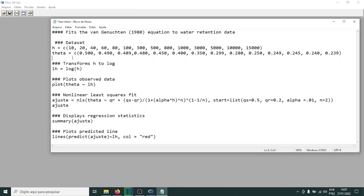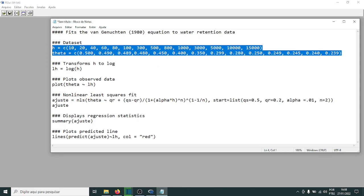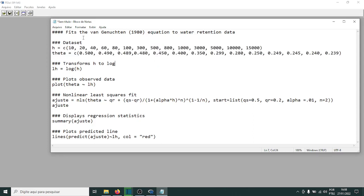This here is the dataset, similar to what we did in Python, but in R we don't need to declare np.array or anything like that. Arrays in R are declared using the 'c()' function with values separated by commas. I'm using equals here. The water potential is the x variable and theta is the y variable. You can import data from a text file, .dat, or Excel, but the simplest way is to just place the data directly in the script.